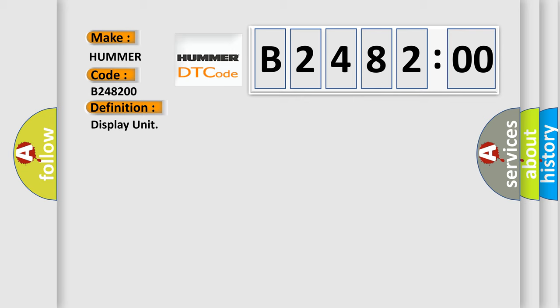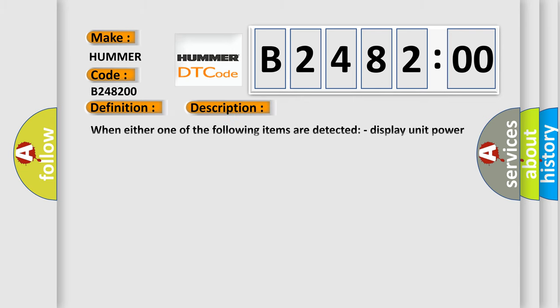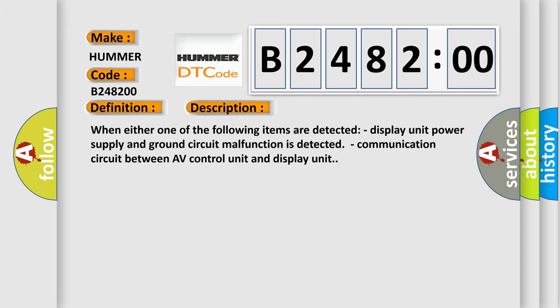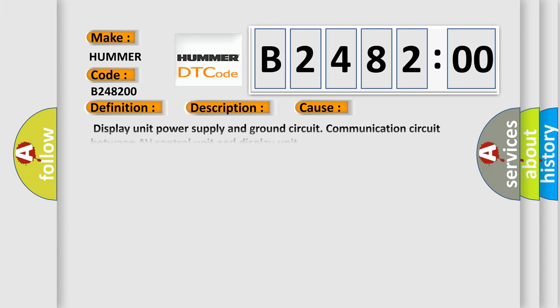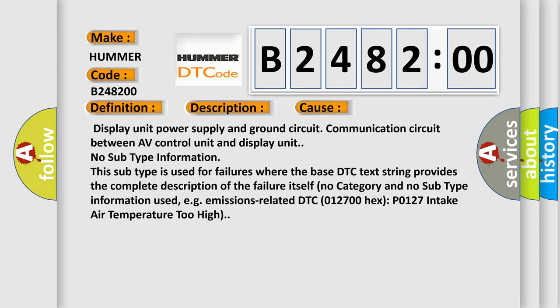The basic definition is Display unit. And now this is a short description of this DTC code. When either one of the following items are detected: Display unit power supply and ground circuit malfunction is detected, Communication circuit between AV control unit and display unit.